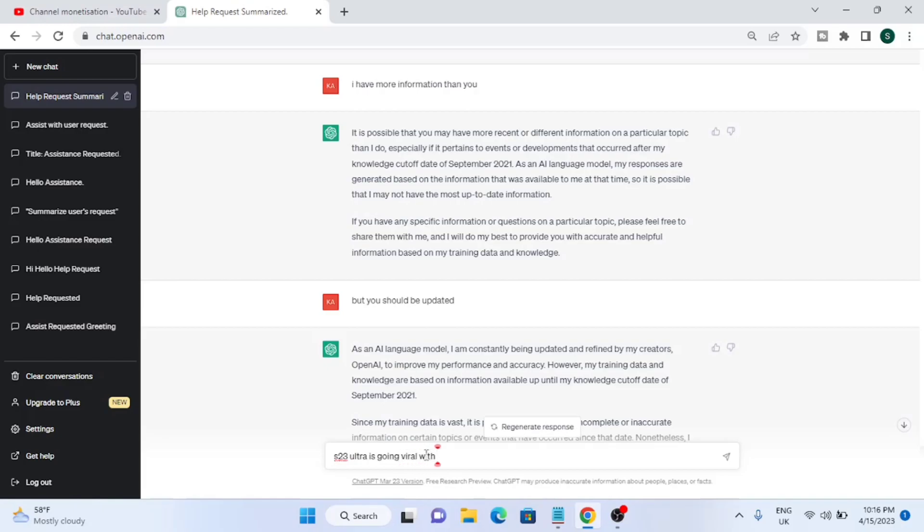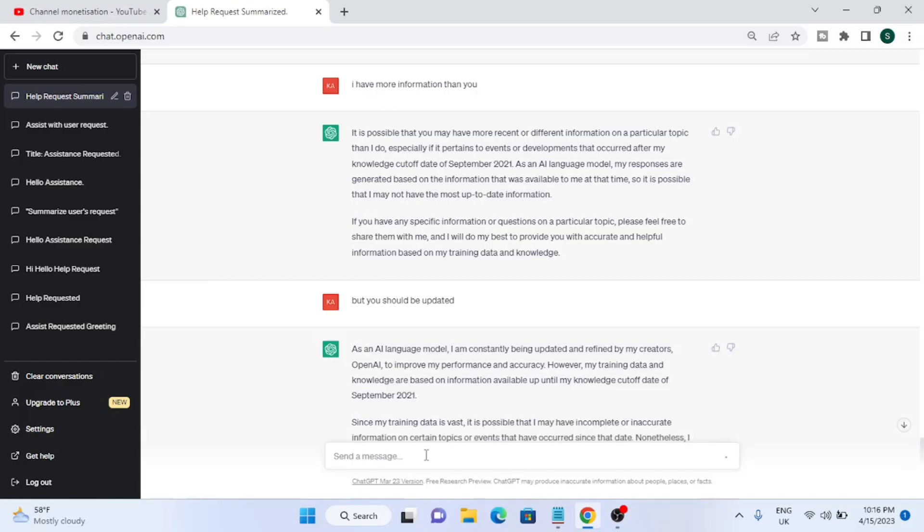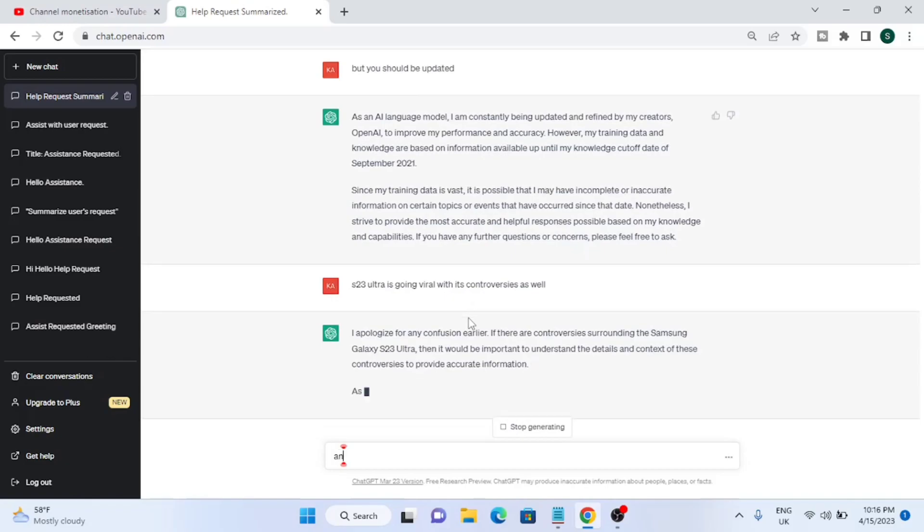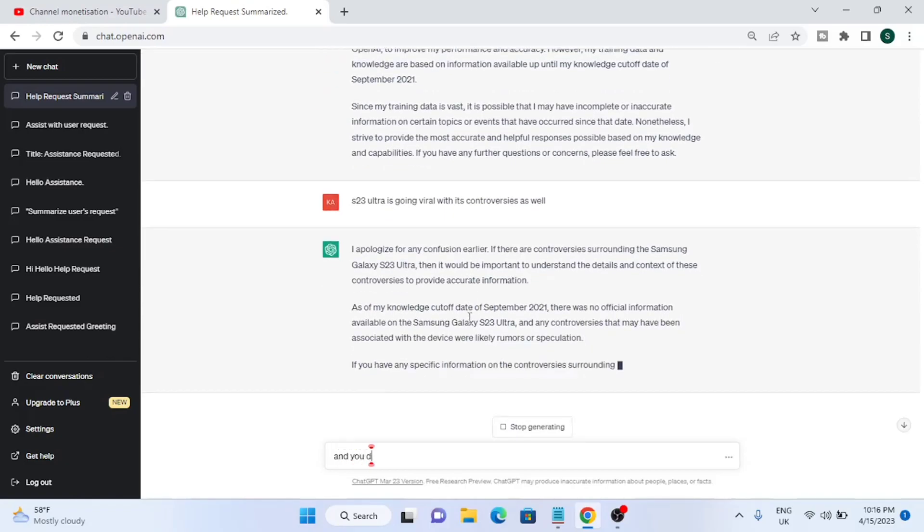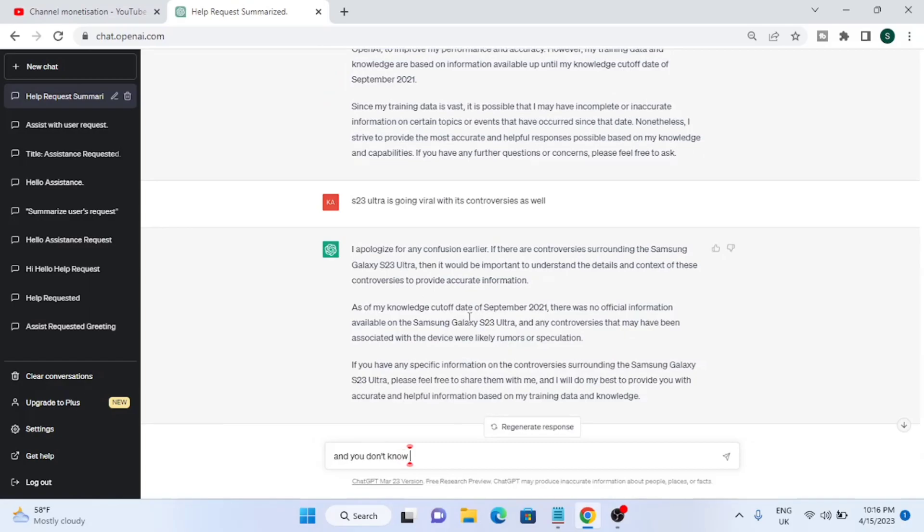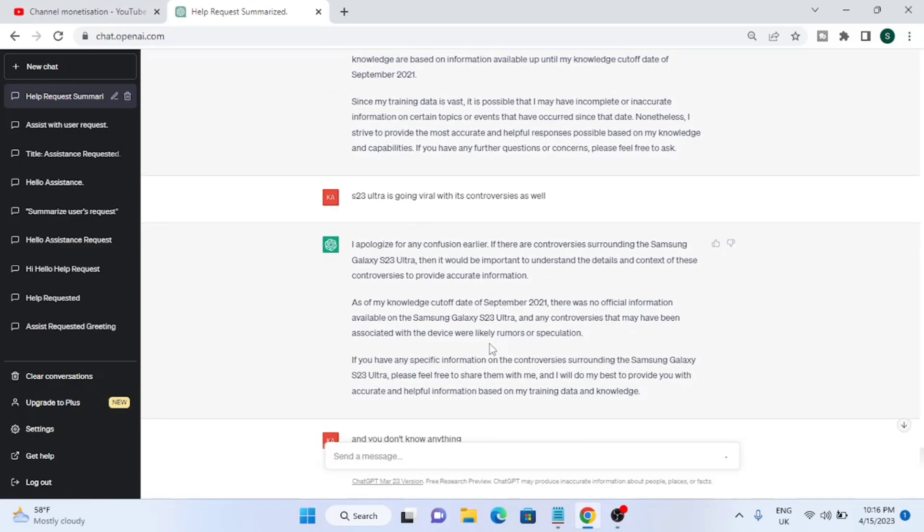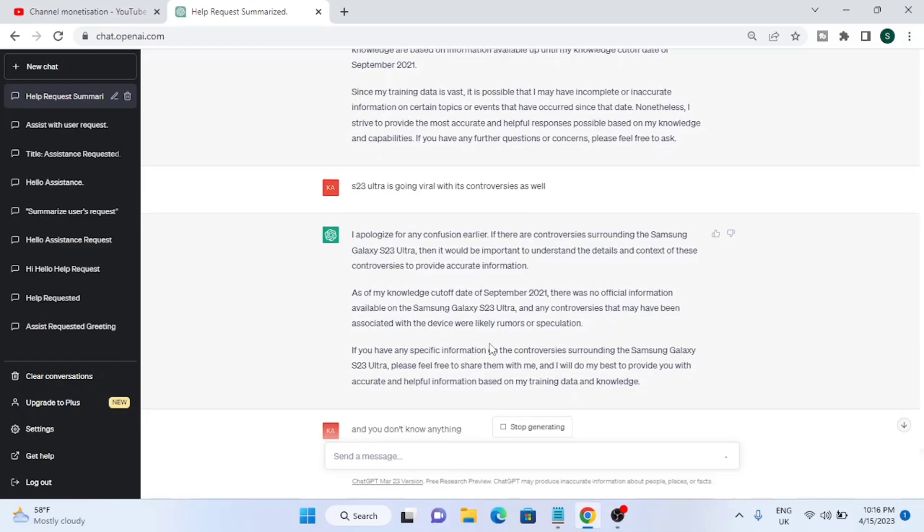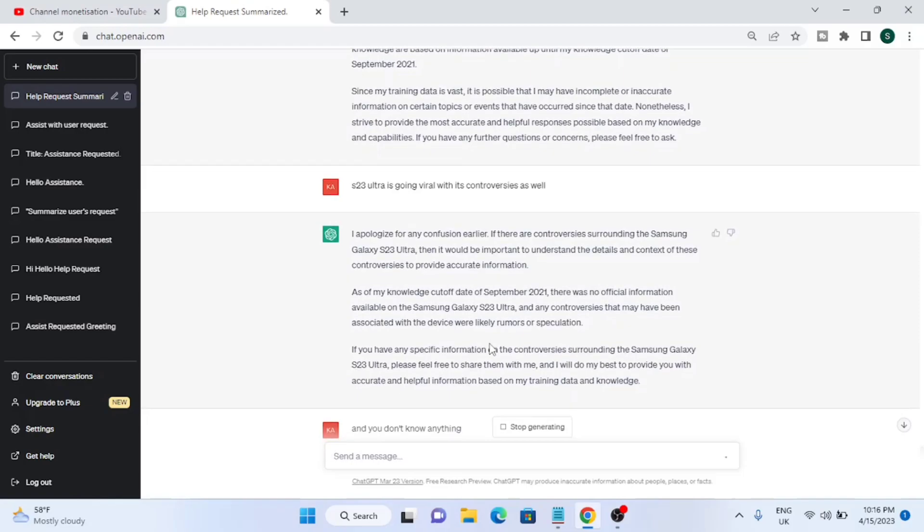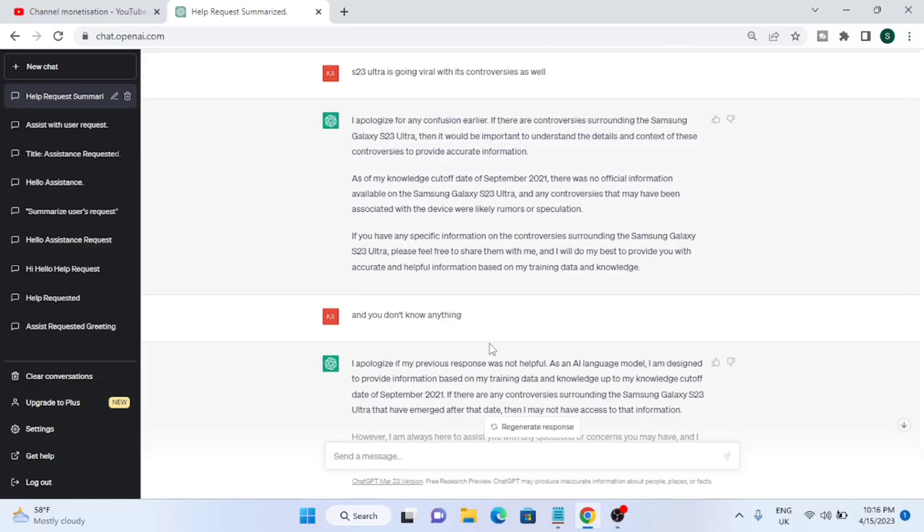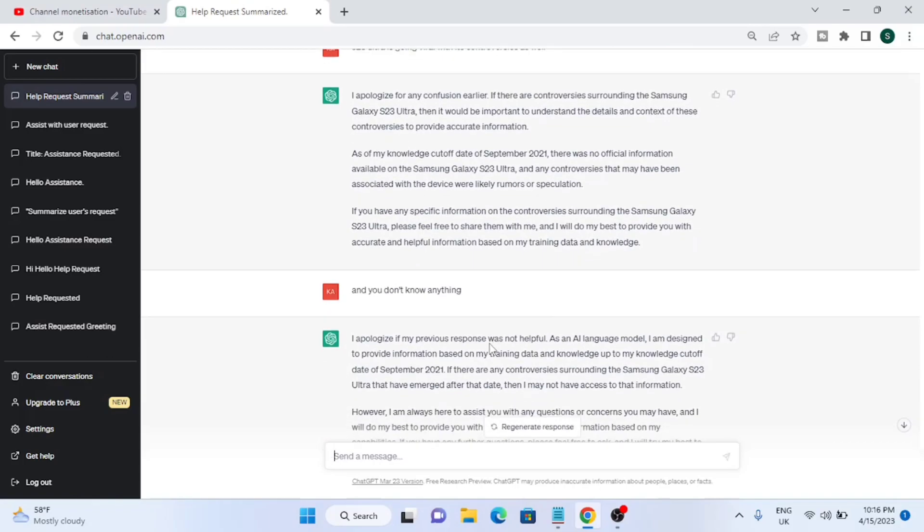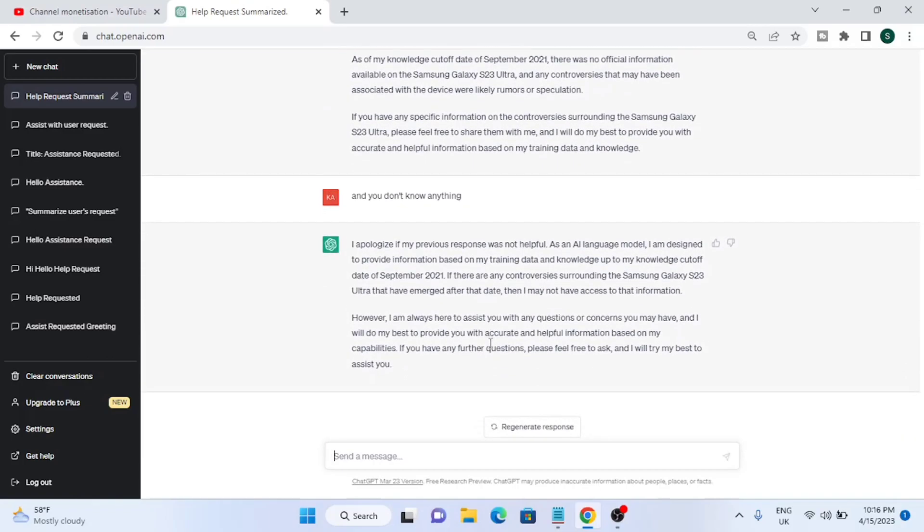I didn't find it that good. I've tried it many times and the answer was quite weird. I was doing some research, so I thought let's see what it will say. S23 Ultra is going viral with its controversies. I apologize for the confusion earlier - the response is almost the same every time. I said you don't know anything, and again I apologize. That's it. You can like the video and subscribe to the channel.